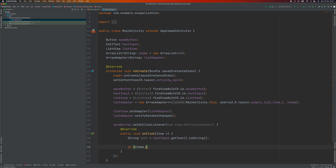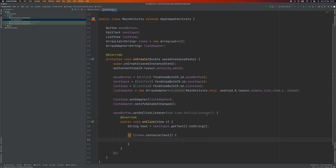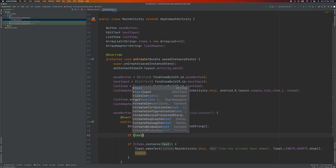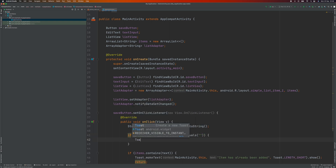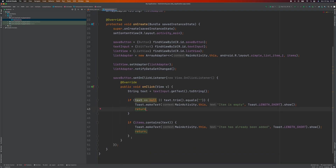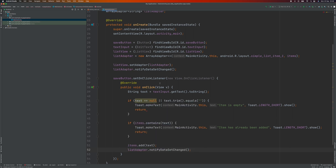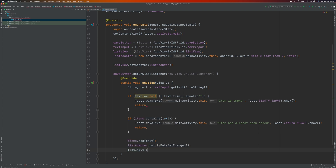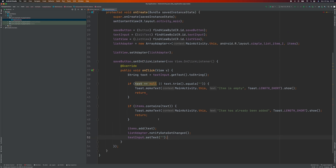We're going to set up an OnClick listener. When you click on the Save button, we're going to add the item into the array. We're going to check if the array already has the item — if it does, we're going to show a Toast and return, not add the item again. We also need to check if the item is empty; if the text is empty, we display a Toast and return. If the item doesn't exist, we add it to the list, then notify the adapter that the list has changed so it will re-render. Then we set the text input to an empty string.